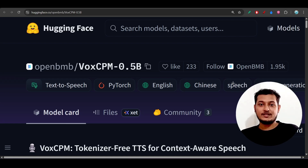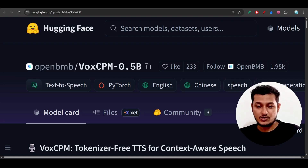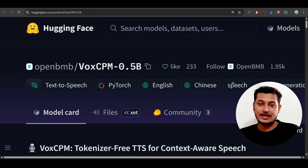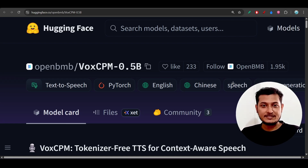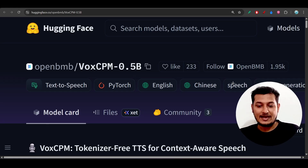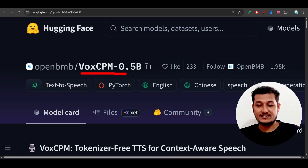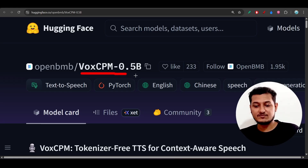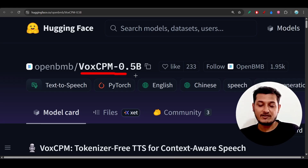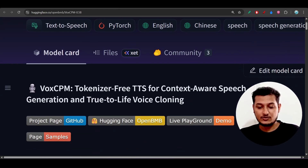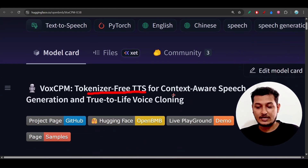Hey everyone, welcome back to another new exciting video. I have found another free TTS model and its name is VoxCPM. Its size is very small - 0.5 billion parameters.